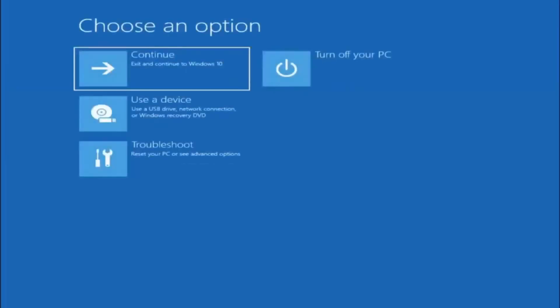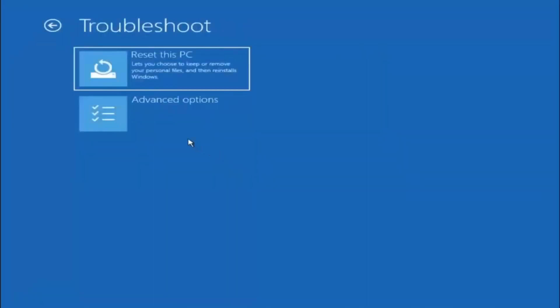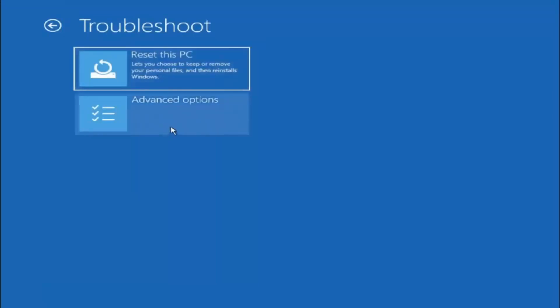Go ahead and select the advanced options button. Now you have several different options here but we're going to select troubleshoot — reset your PC or see advanced options. You can reset this PC, choosing to keep or remove your personal files and then reinstall Windows, or you can select advanced options, which we're going to select first.